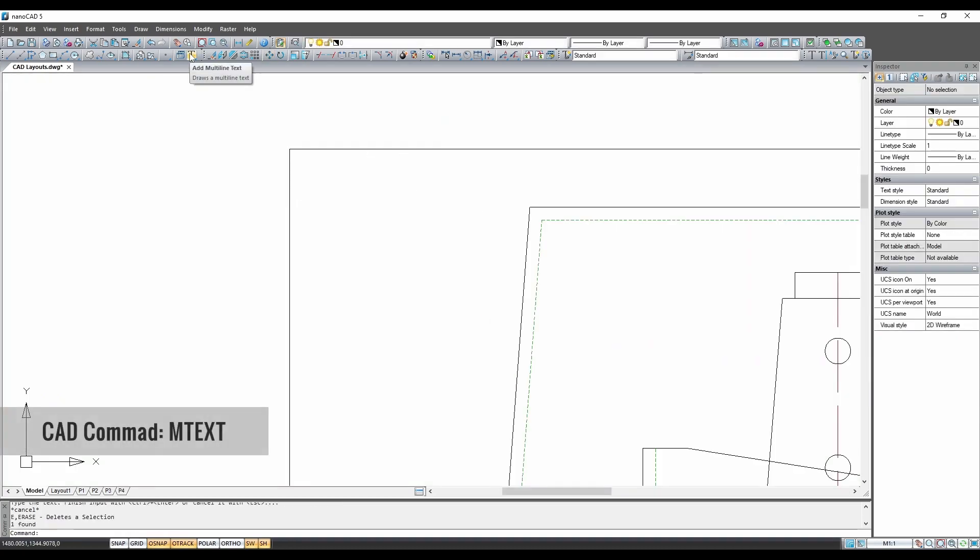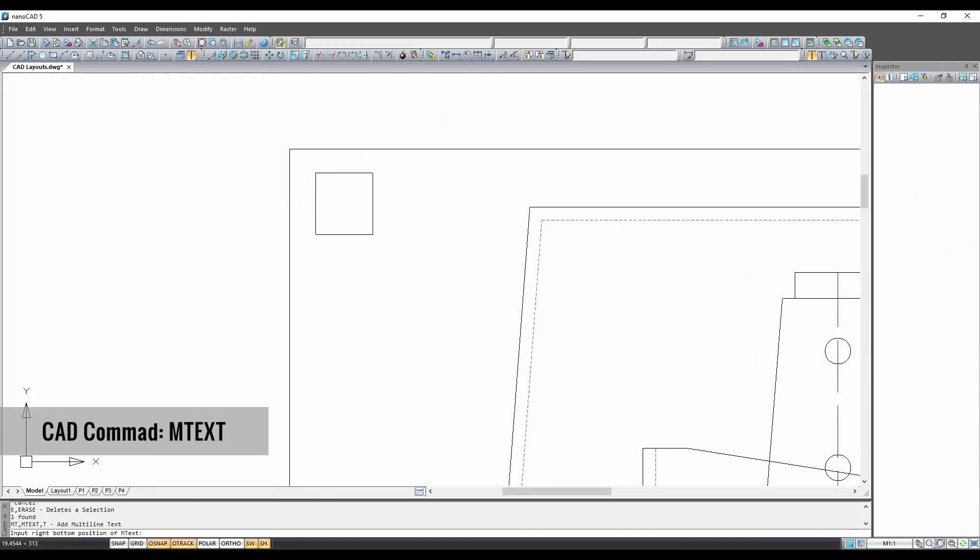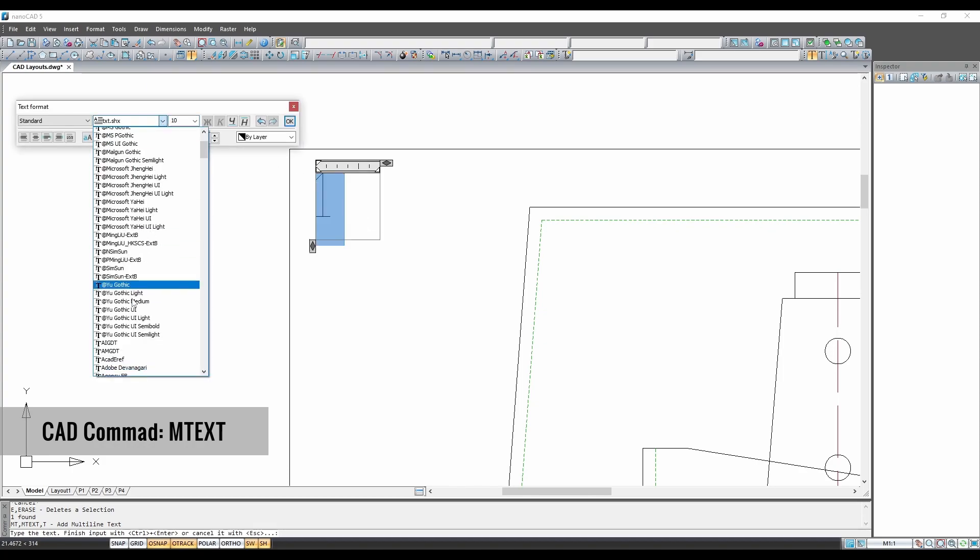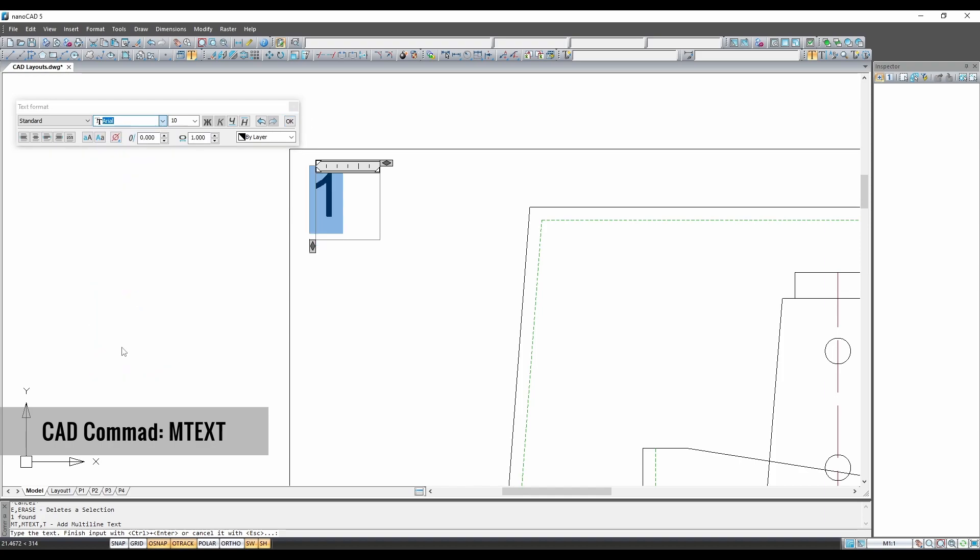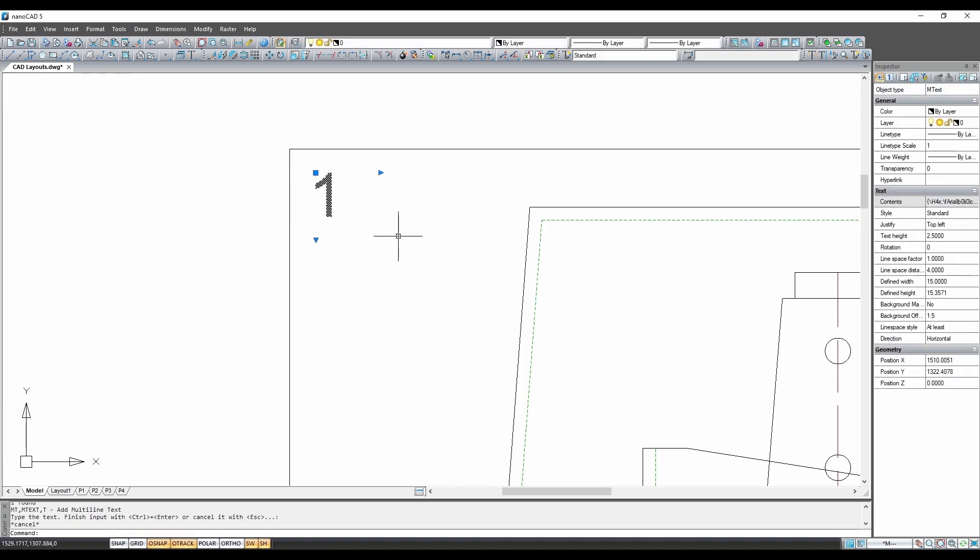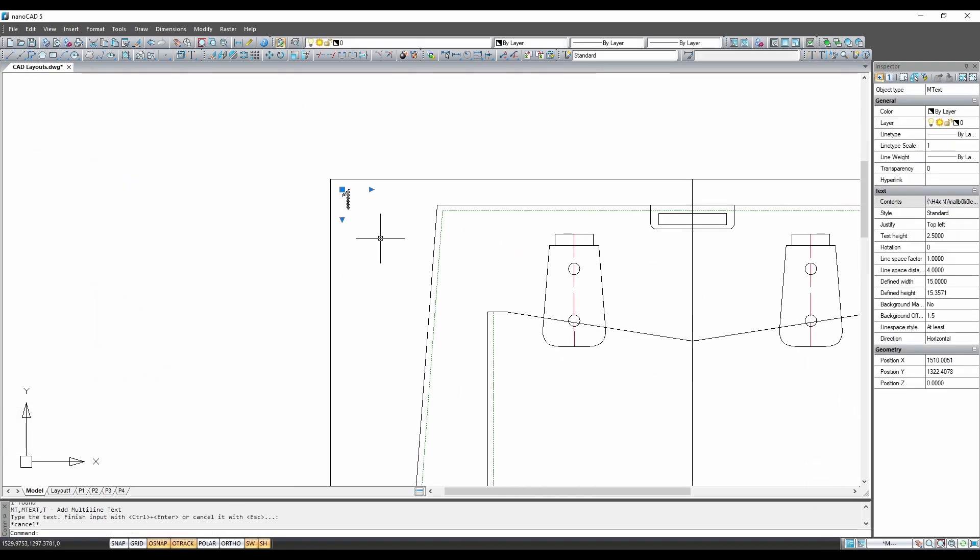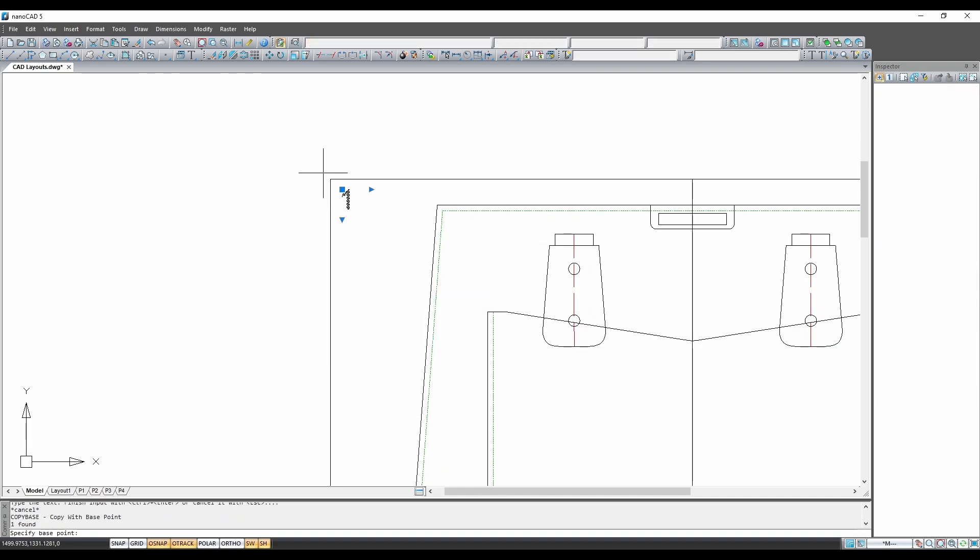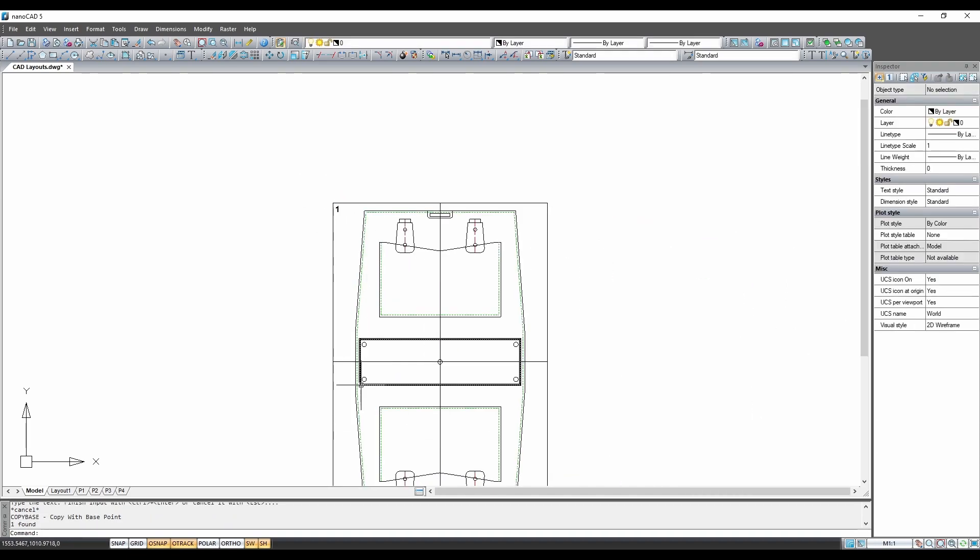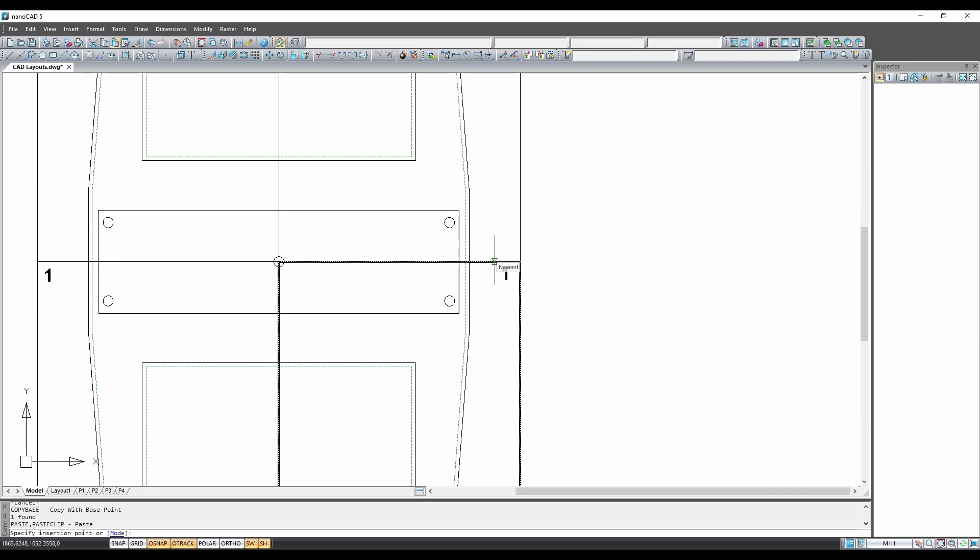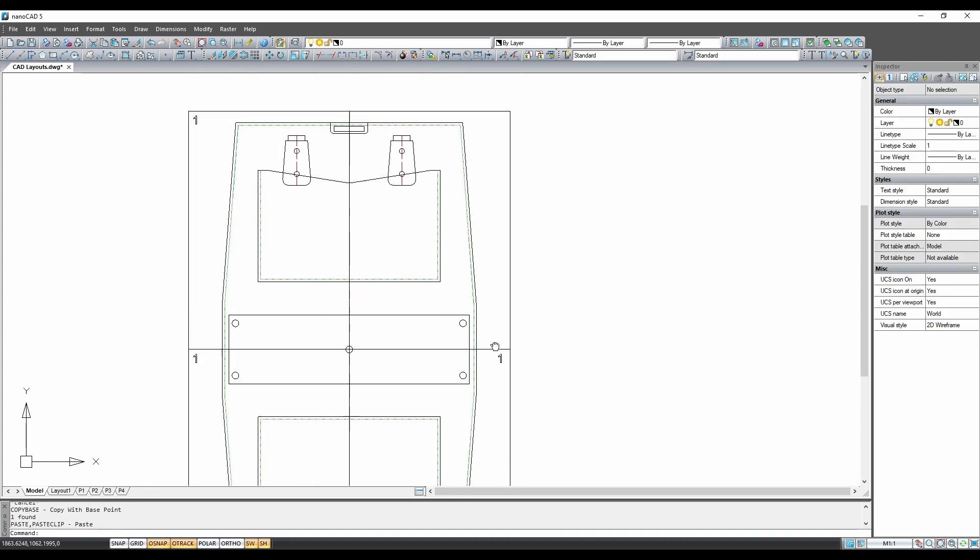Now we can go back into model space and we can add some features and markers to help us assemble this pattern once printed. On each of the pages, we can put a page number in a corner by using the text function, so we will know the location of each piece.